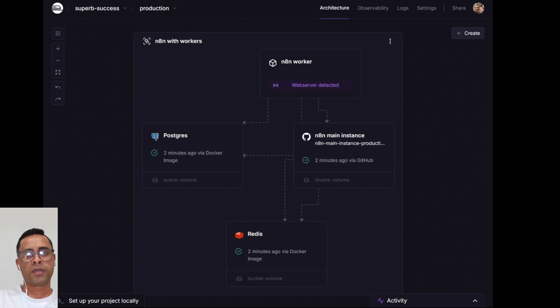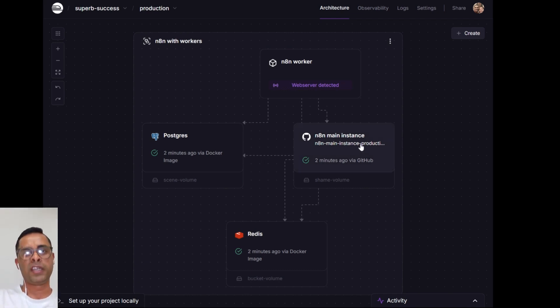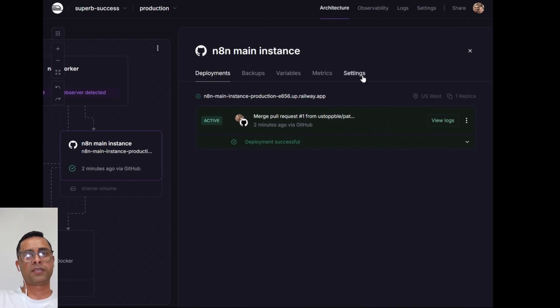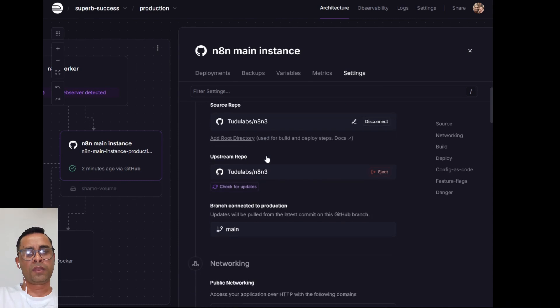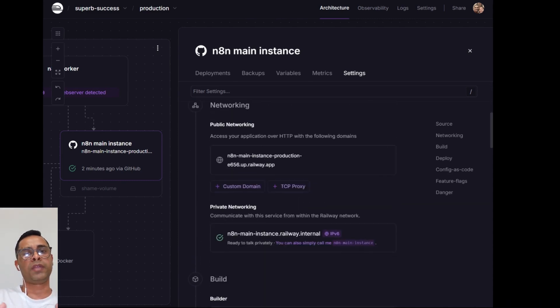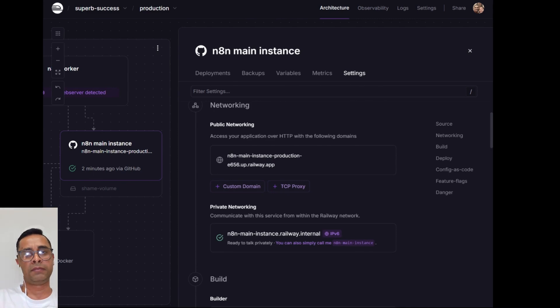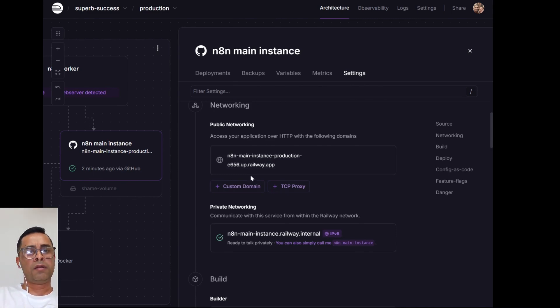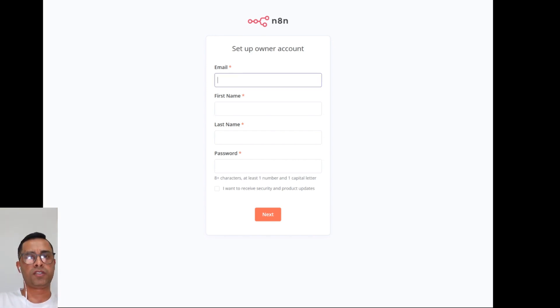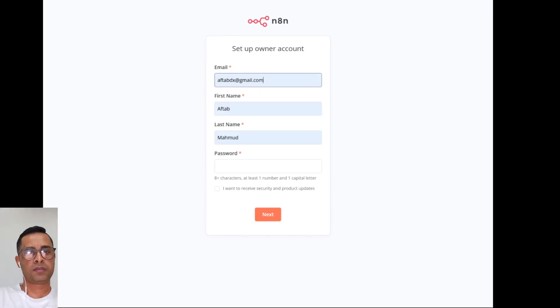So once it's completed, what you need to do is go to n8n Main Instance and then go to Settings. Under Settings you will actually have the link where you will be able to access your n8n. That's the link. Also, you can connect your custom domain in here. For the first time when you click the link, you'll have to set up your account.